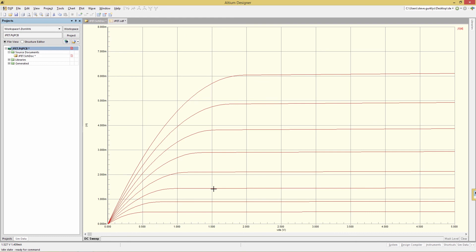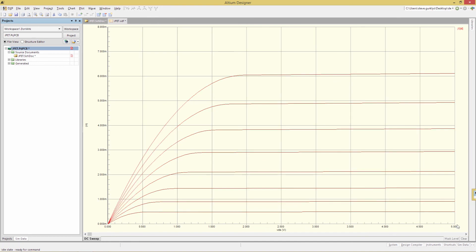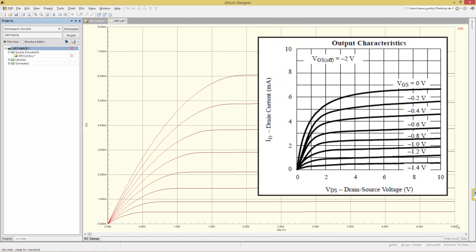And then for each one of those curves, we see that the drain-to-source voltage is swept from 0 all the way to 5 volts. Comparing this to the drain current values from the datasheet, we can see that the waves are indeed very similar.